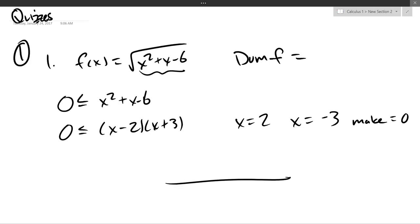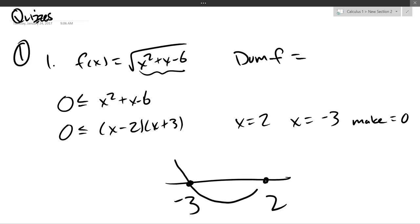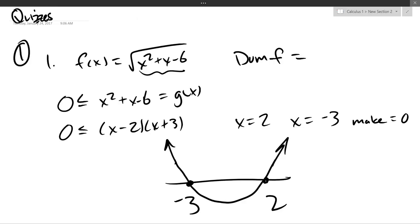We have a happy parabola. My x-intercepts are 2 and negative 3. It looks like this when graphed — I could find the vertex, but I don't need to be that precise. I'm not even going to draw a y-axis. This is all I need to answer: when is this function greater than or equal to 0? We'll call it g of x, so I graphed y equals g of x.